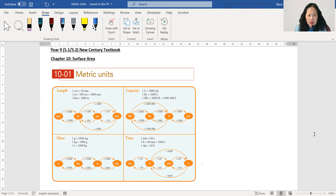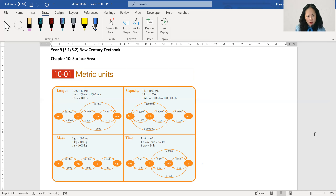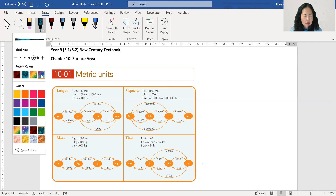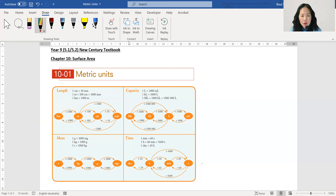Capacity and mass are easy because it's just times by a thousand. Length and time are a bit different, so you really need to be careful. The important thing is you need to know the order of the units. For length, there are kilometres, metres, centimetres, and millimetres.